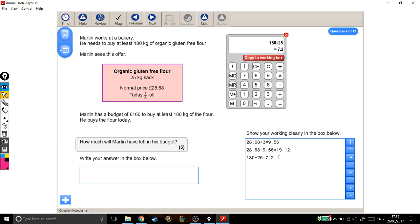So I'm just going to put in my working out, so he needs to buy 8. And I really don't think there's any harm in writing down those sort of notes in your working out. Okay, so he needs to buy 8 bags of flour, and each one is going to cost him this much money that we worked out just now.